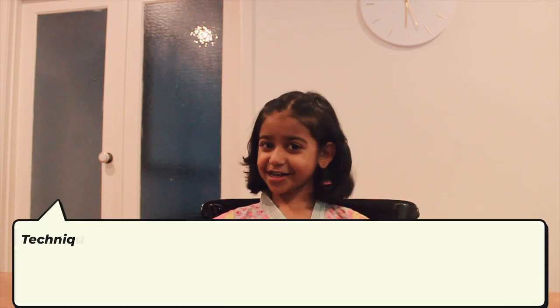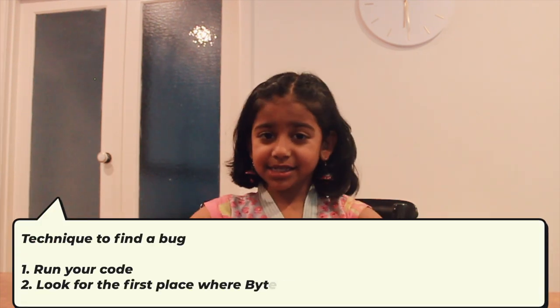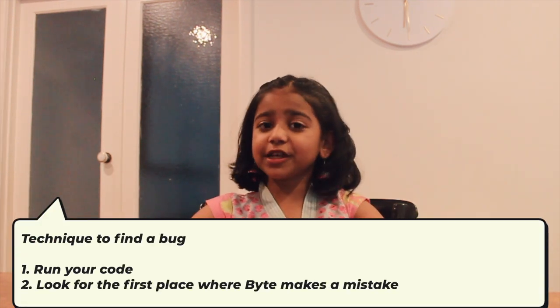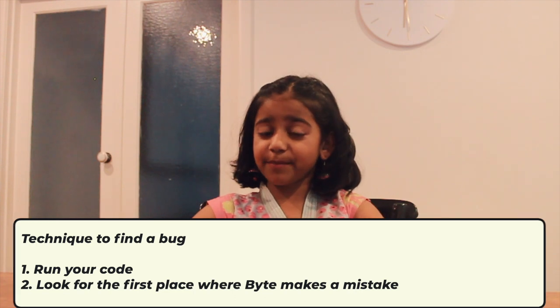Here's a technique to find some bugs. First, run your code. Next, look for the place where Bite first makes a mistake. Let's run our code and see what the mistake is.